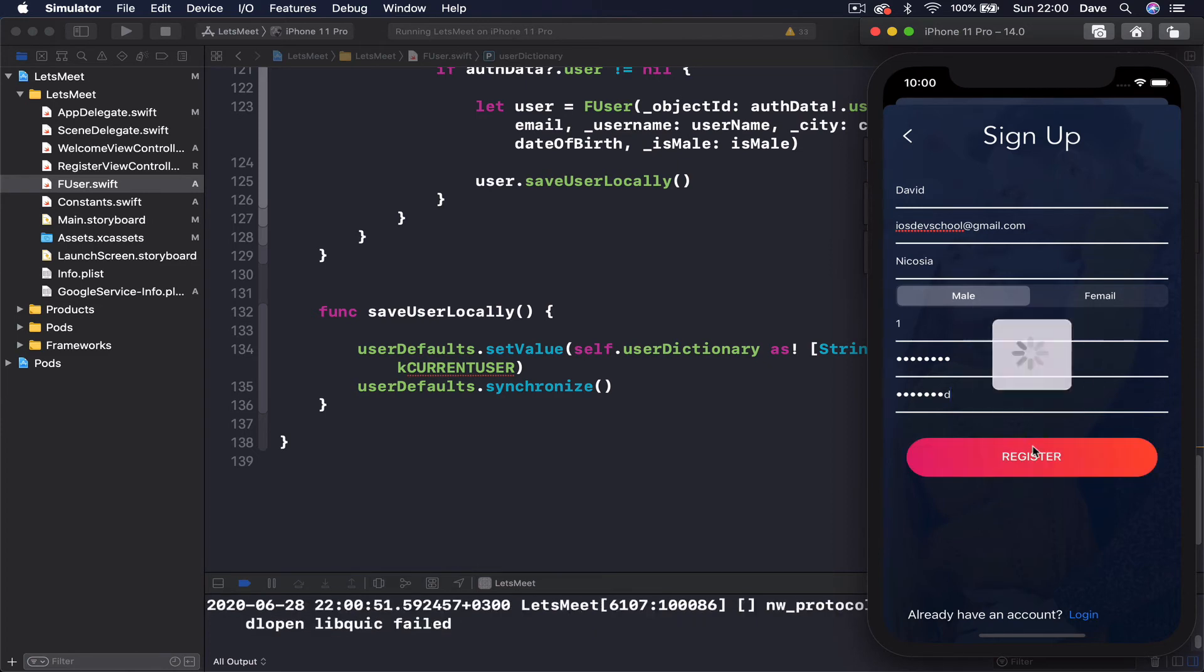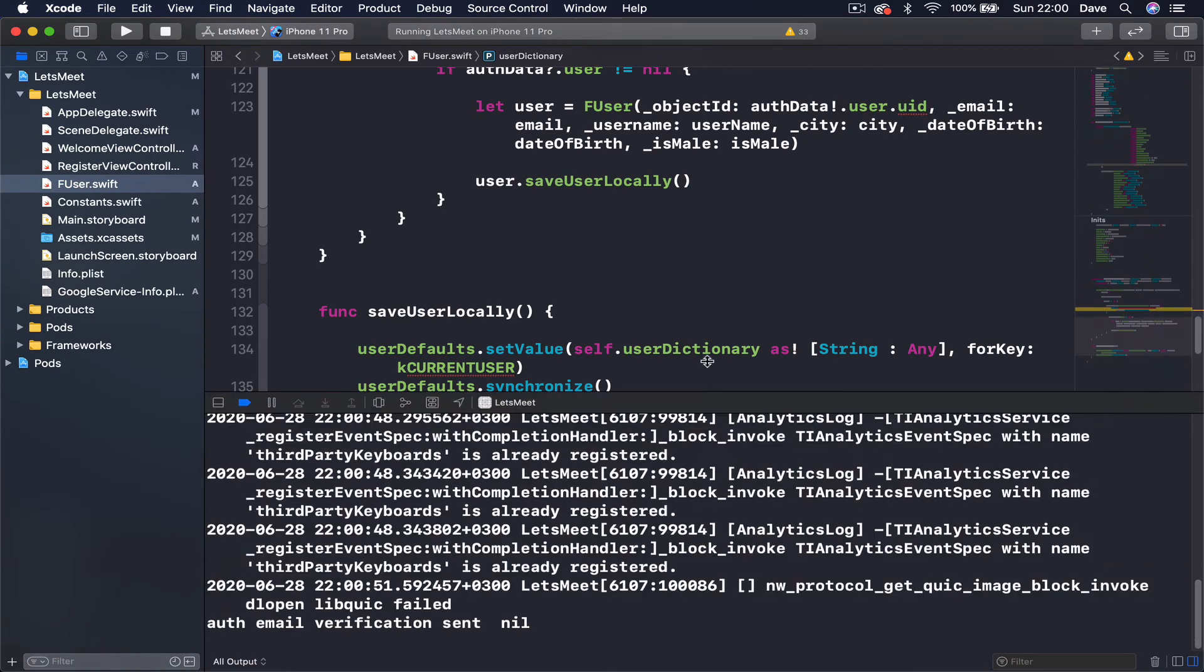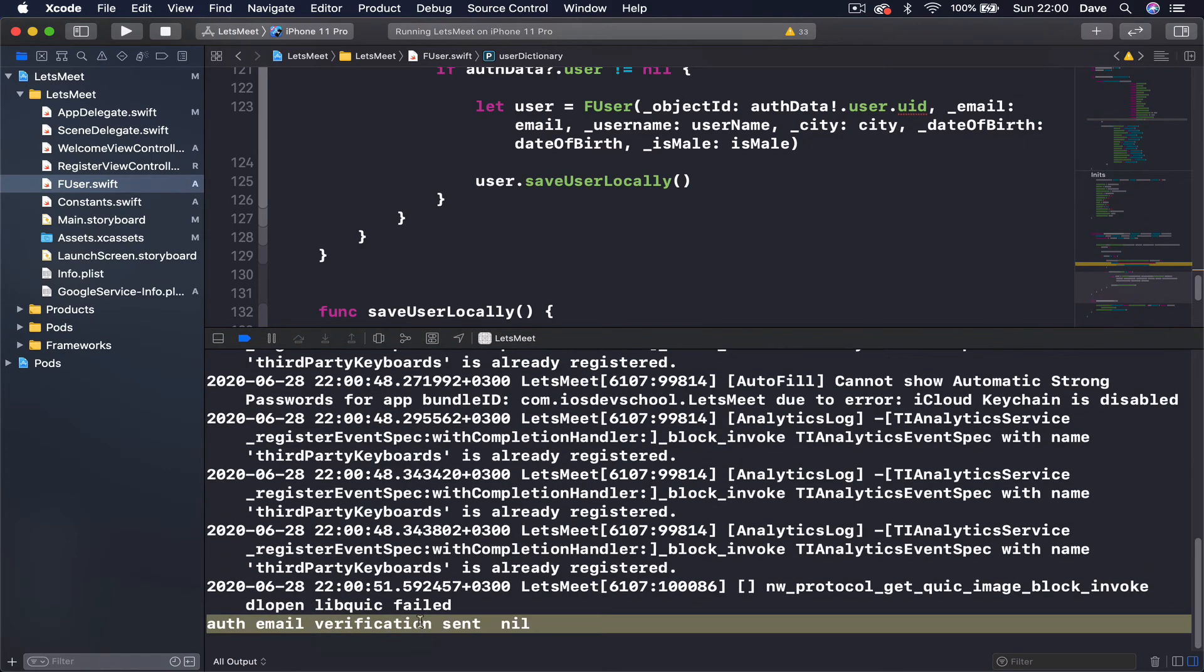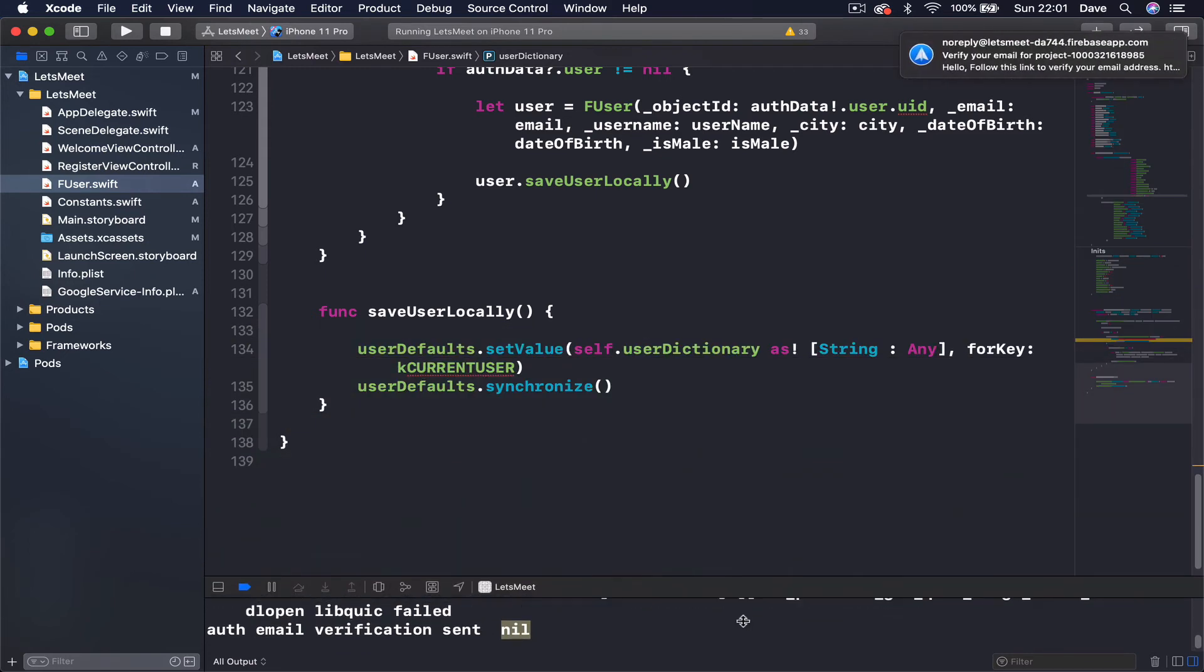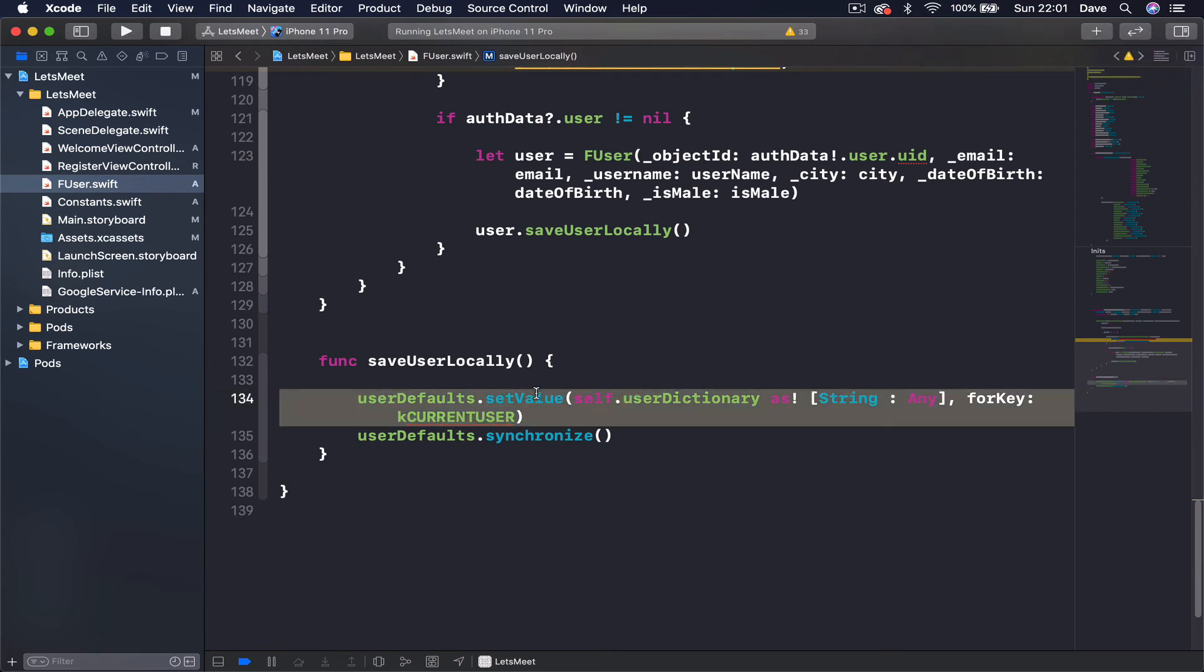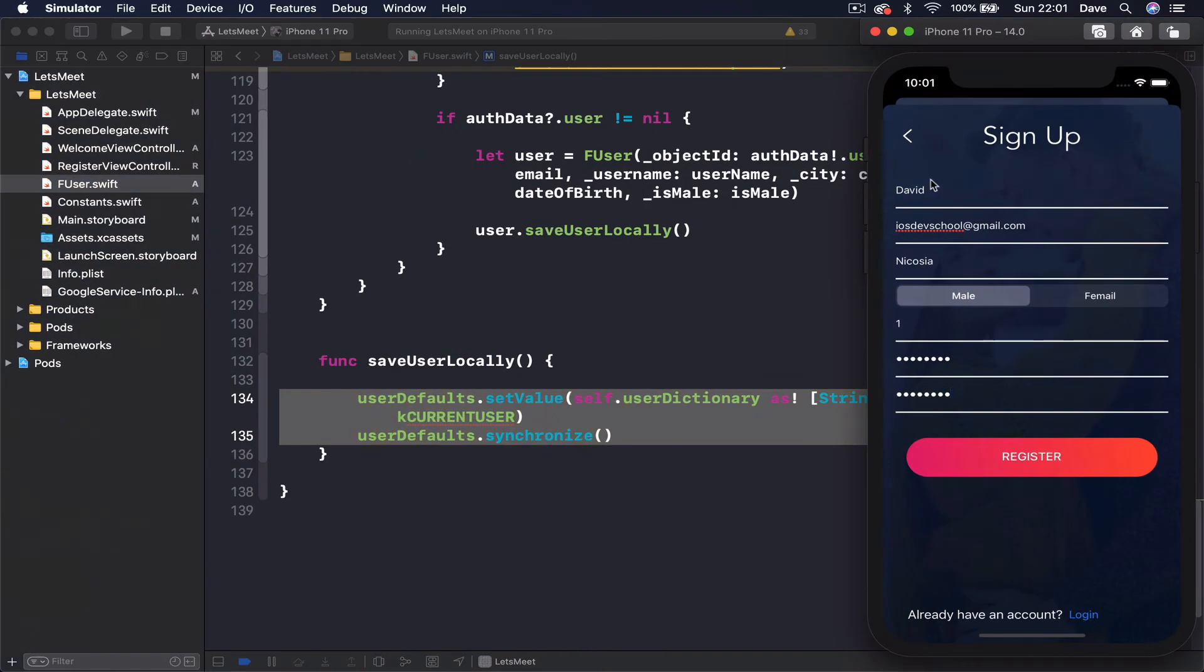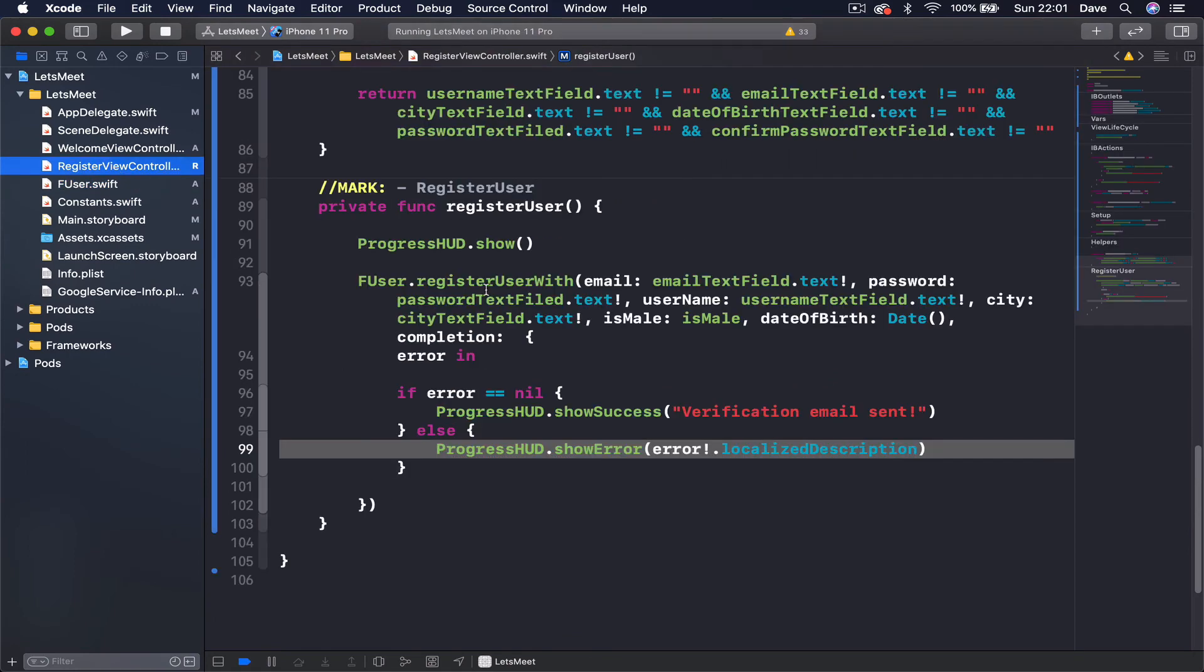Click register, please pause. Verification email sent, and we have here auth email verification sent. The error is nil, so so far everything is good. You can see I just received the email. So we have saved our user locally.